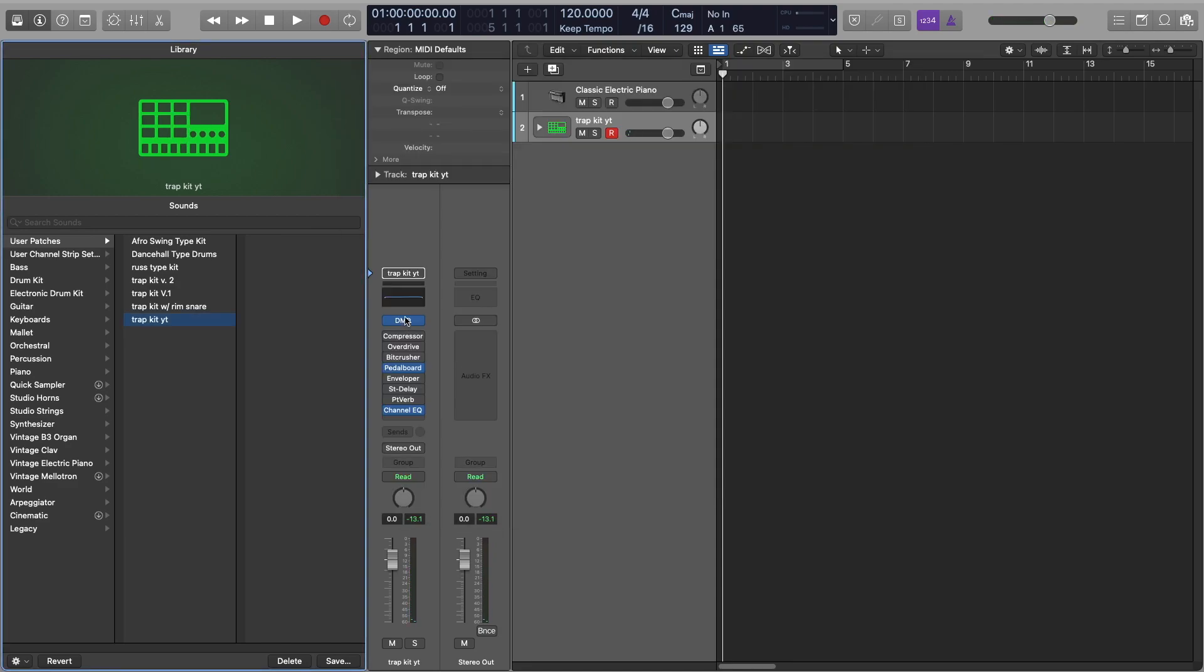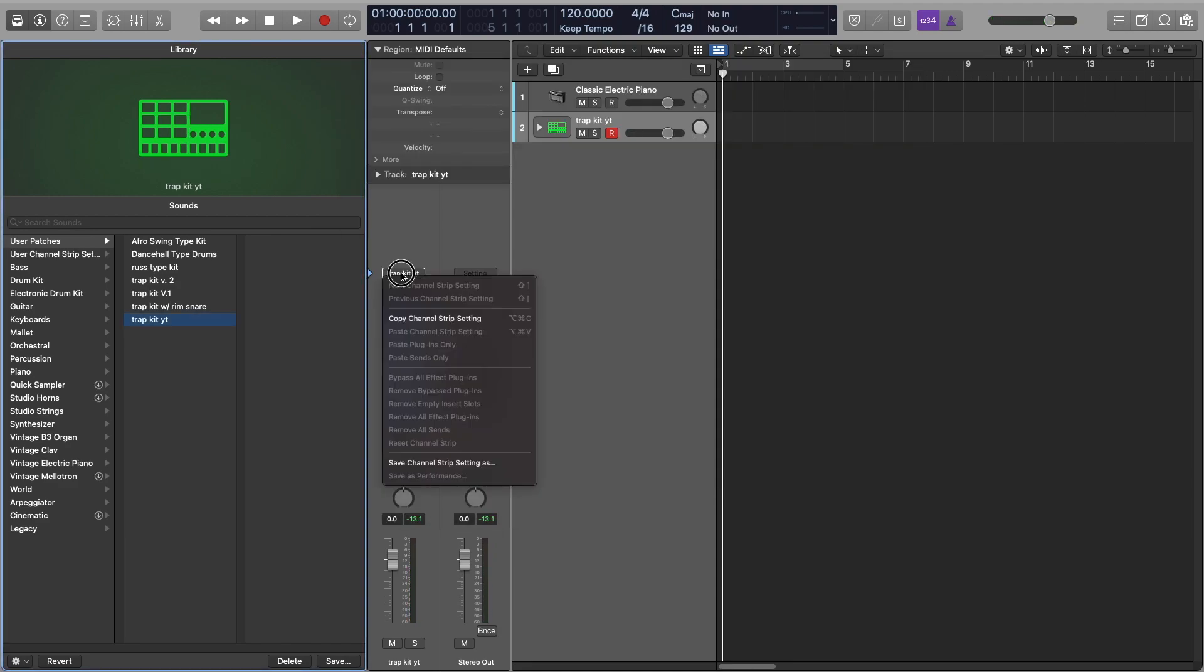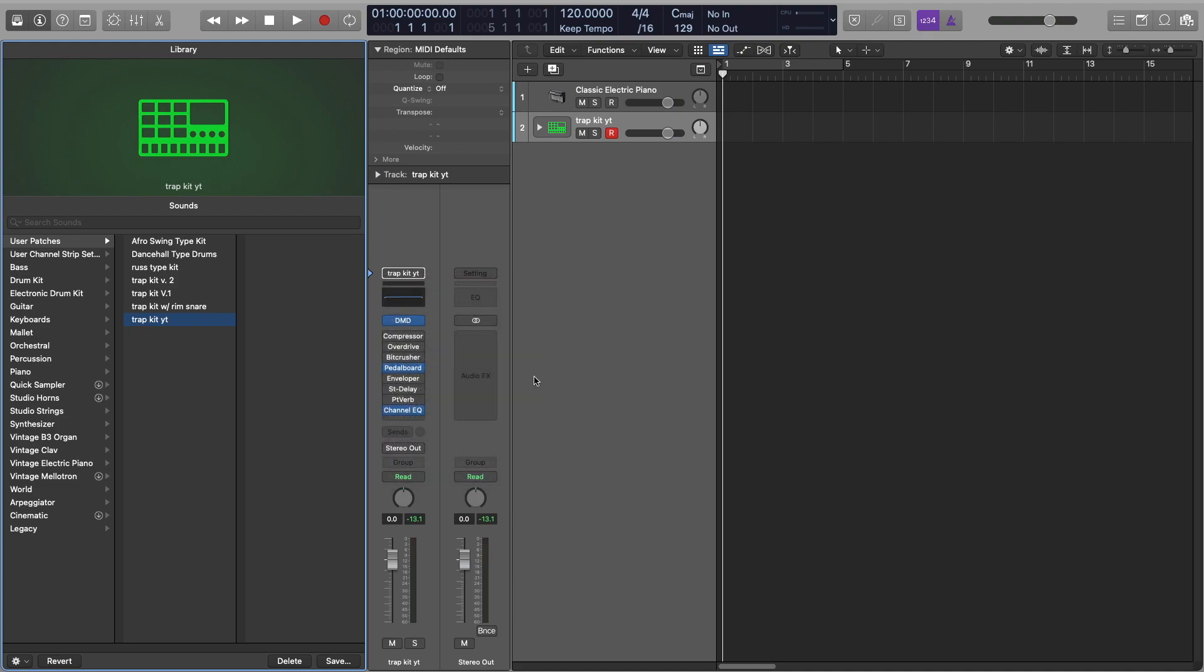And that's just literally how you do it. You can't save it using a user channel strip here, it doesn't work. For whatever reason it doesn't save the actual details in the drum kit designer, but that's one way you can do it.